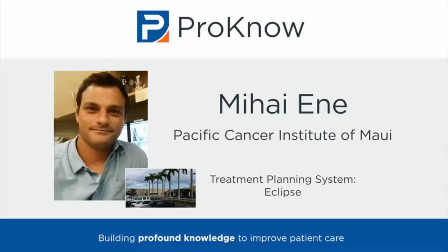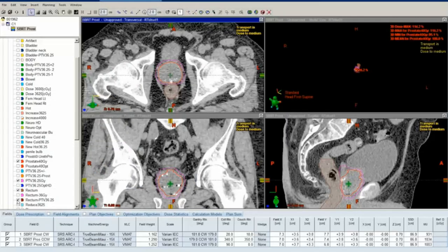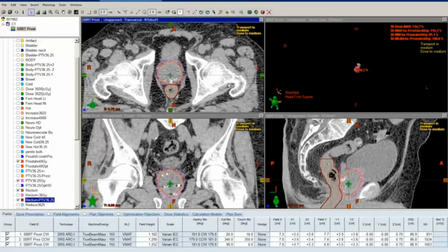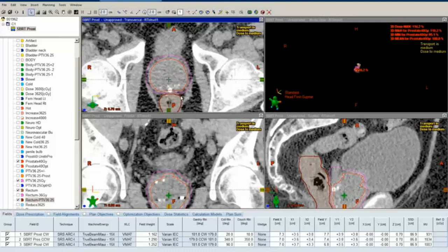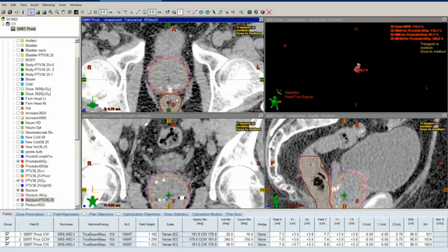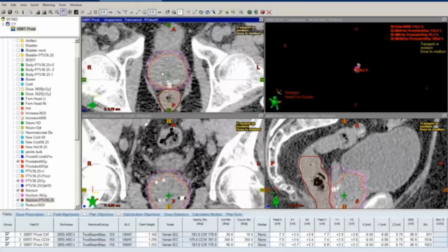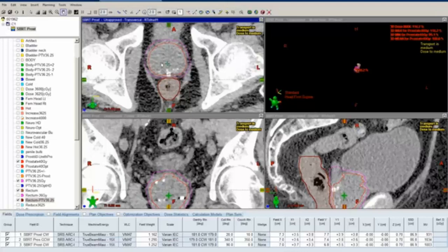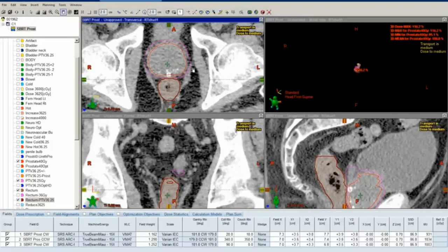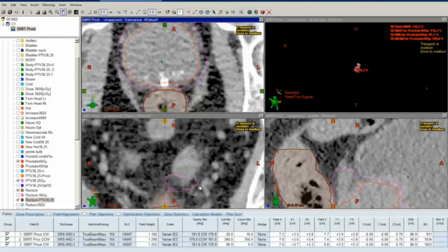We provided the original structure set. What, if any, additional structures did you create? I created RectumOpt, which is just the rectum minus PTV36.25 with a one millimeter margin, and that just helped the optimization so that there's not too many conflicting calculations.